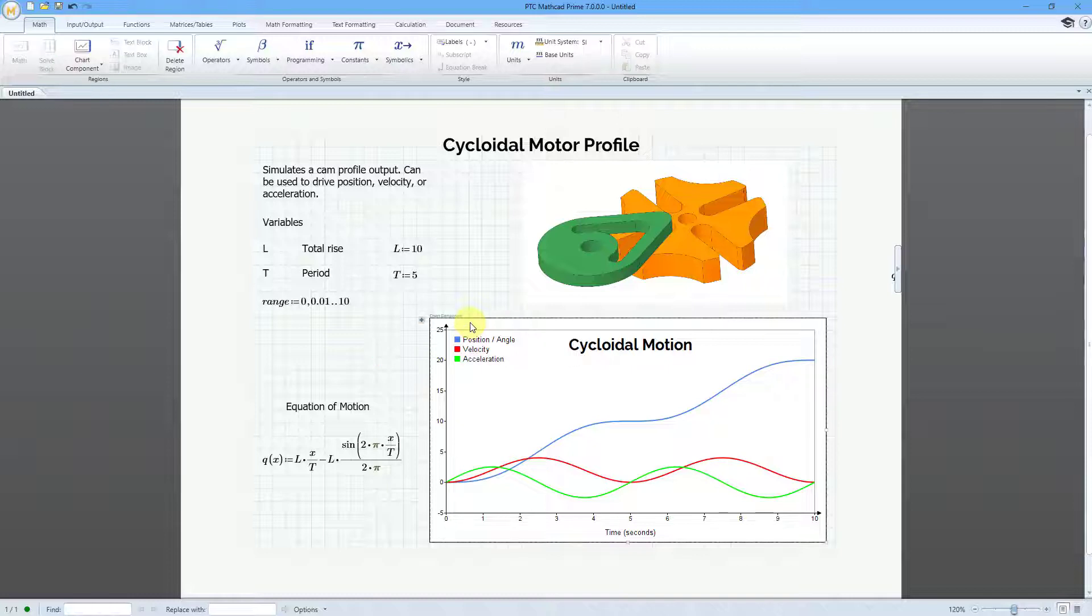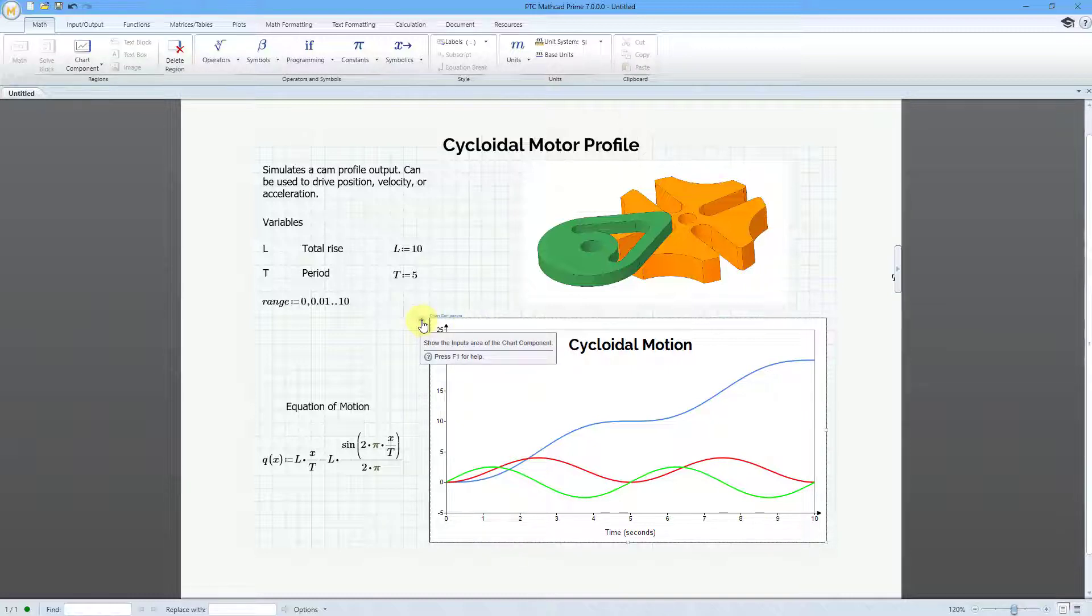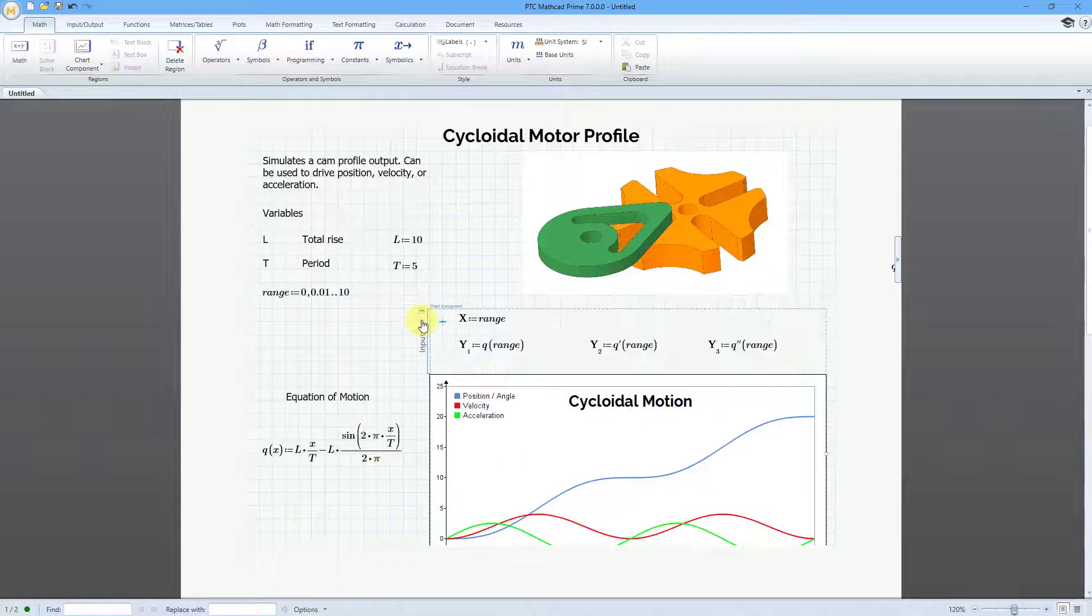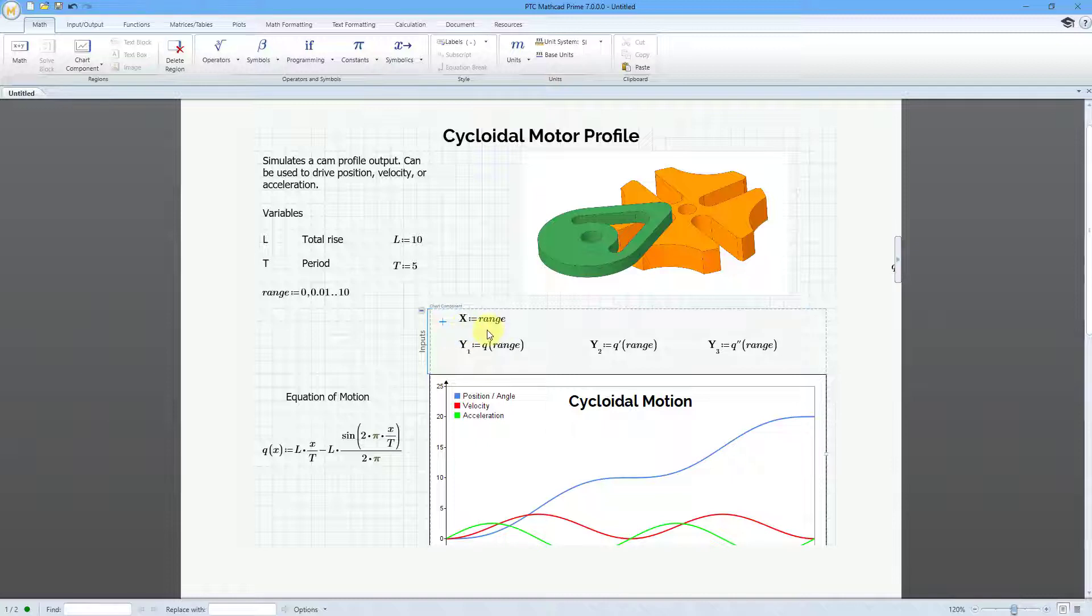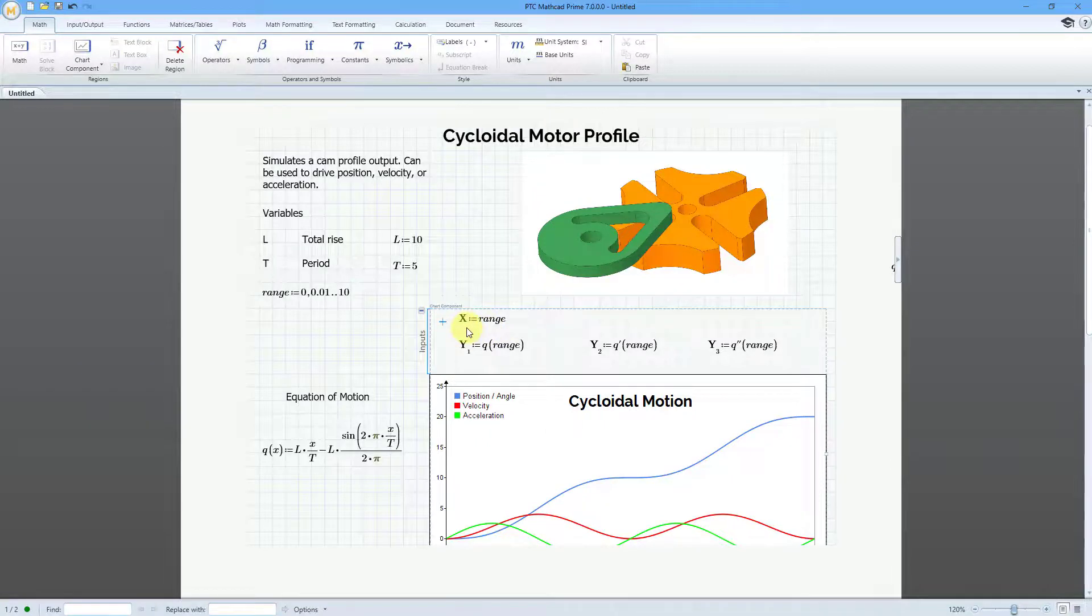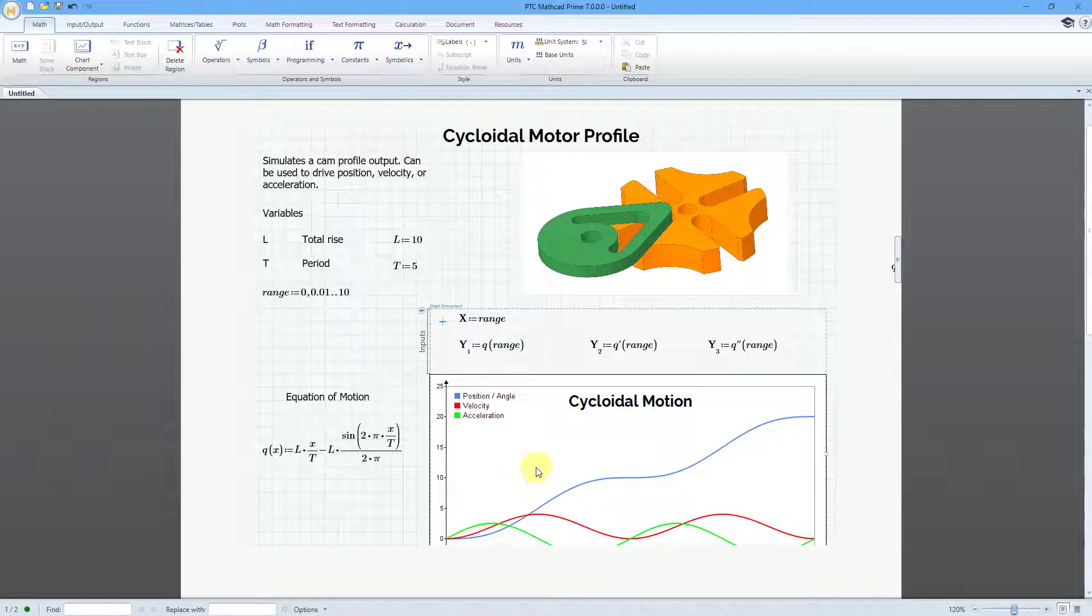Let me select it and I'll use the little plus sign to expand the inputs. In this particular situation, for all three of the plots, I use the same x value. You can do that. You don't have to have a separate x value for each of the y values that you are graphing.